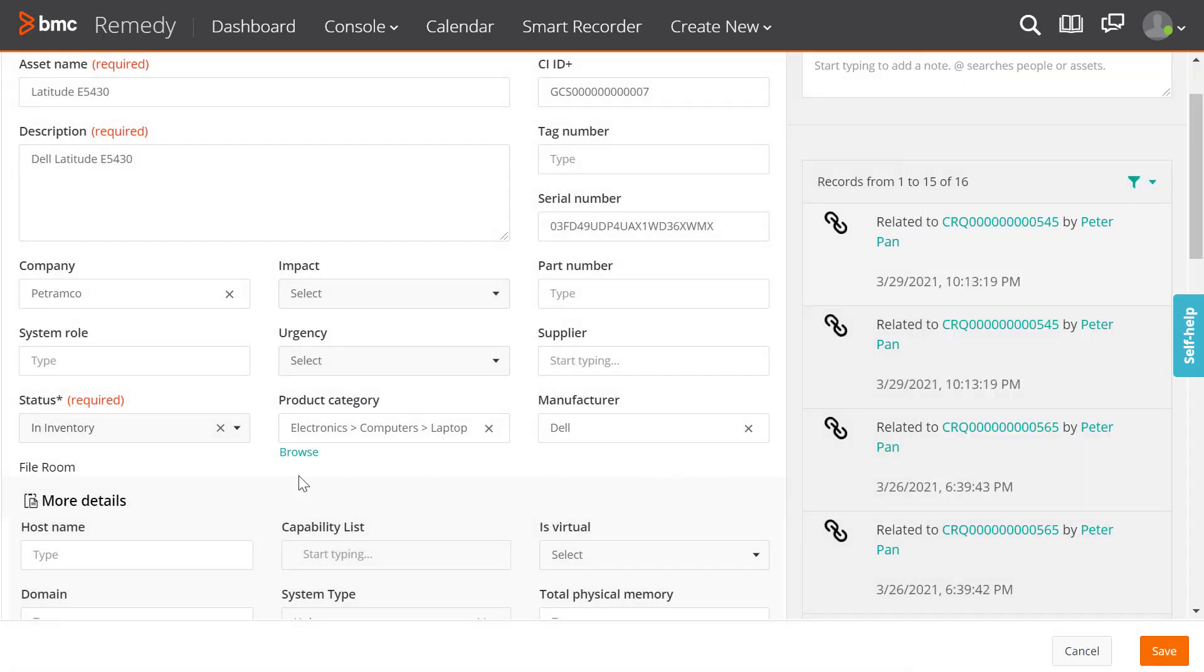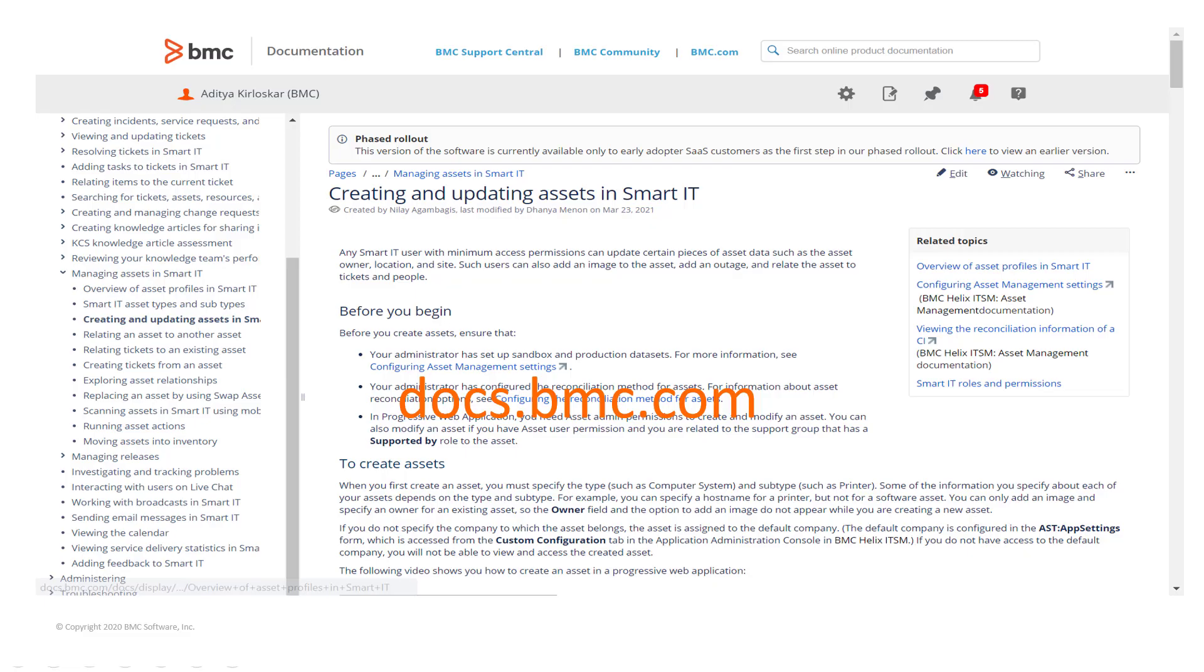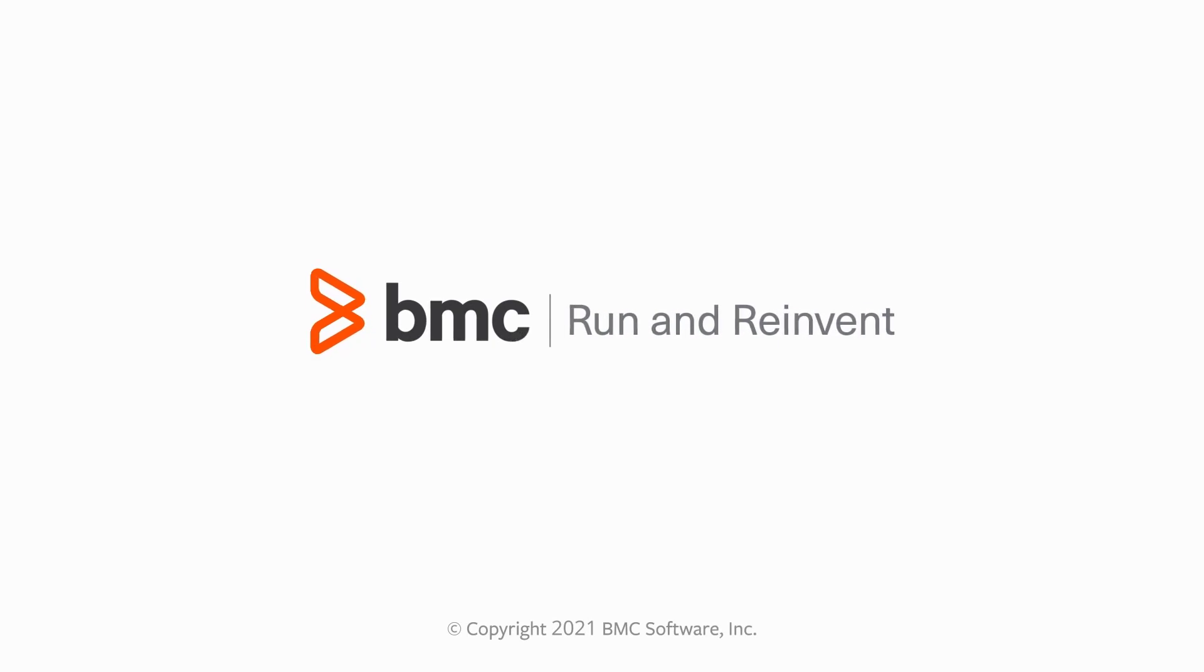You have successfully changed the status of an asset to in inventory. You can find detailed information on changing the status of an asset to in inventory in docs.bmc.com. With this, we come to the end of our video. Thanks for watching.